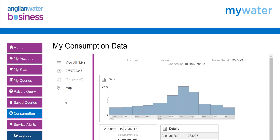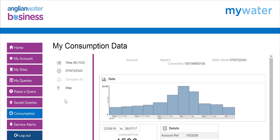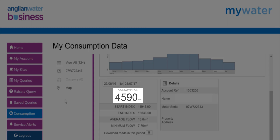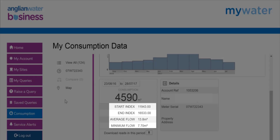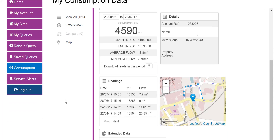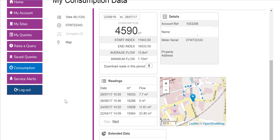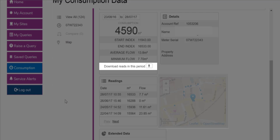Within the full page view, customers will see a graph of all meter reads, which can be amended using the Date Range in the Consumption box. This consumption box will also display, based on the date range chosen, the total water used in the period, the start and end read, and the average and minimum flow in the date range. The reading box on the left-hand side of the screen shows meter reads that are again dependent on the date range chosen. Within this box, you will also be able to download an Excel spreadsheet of all the meter reads in the date range by clicking on the download arrow.